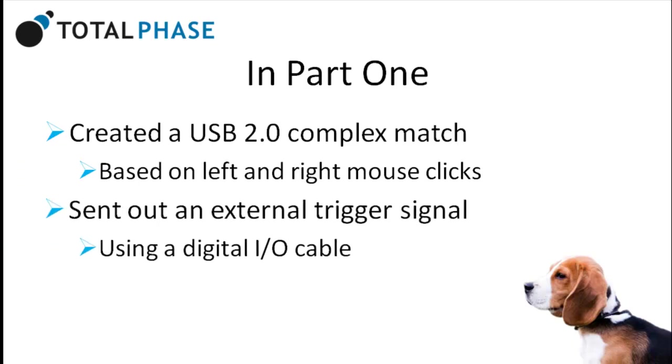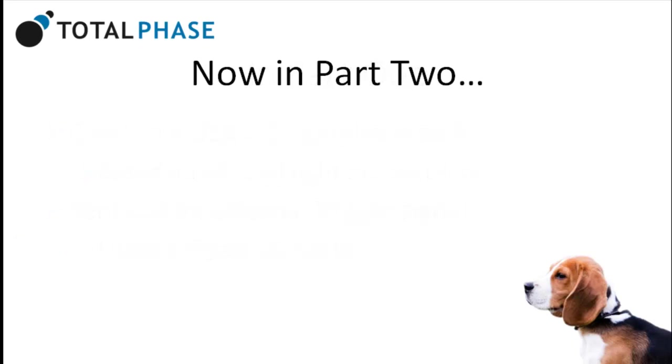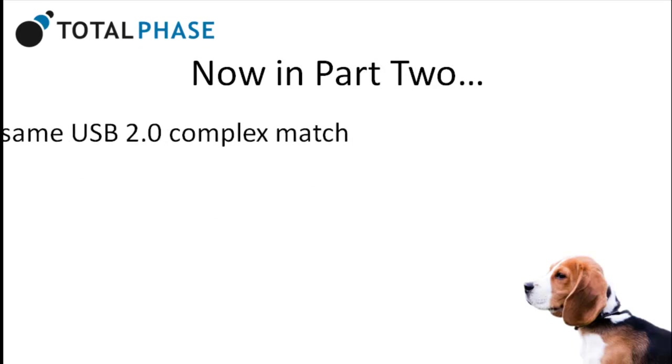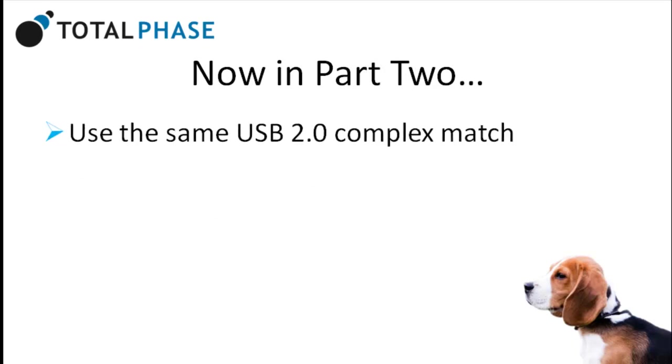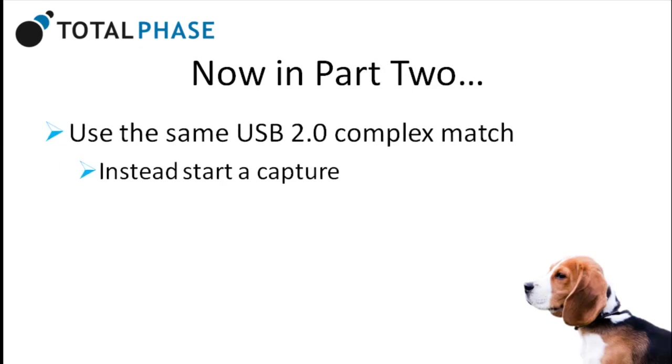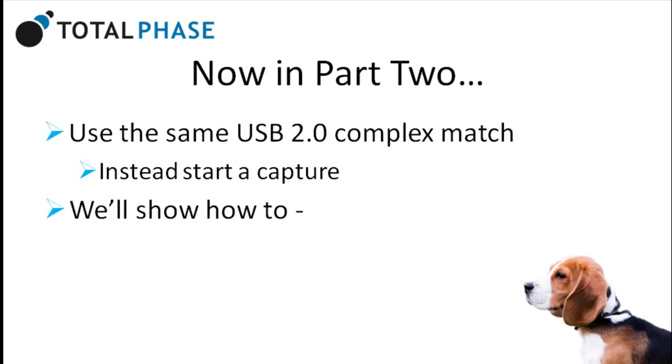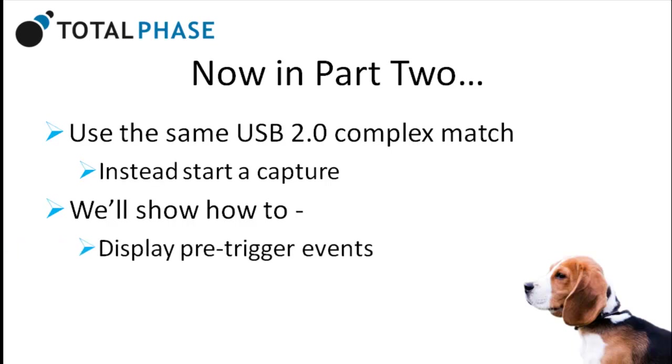Now we will use the same USB 2.0 complex match, but instead start a capture. We will also show the Beagle USB 5000 V2 Analyzer's ability to display pre-trigger events using the Data Center software.